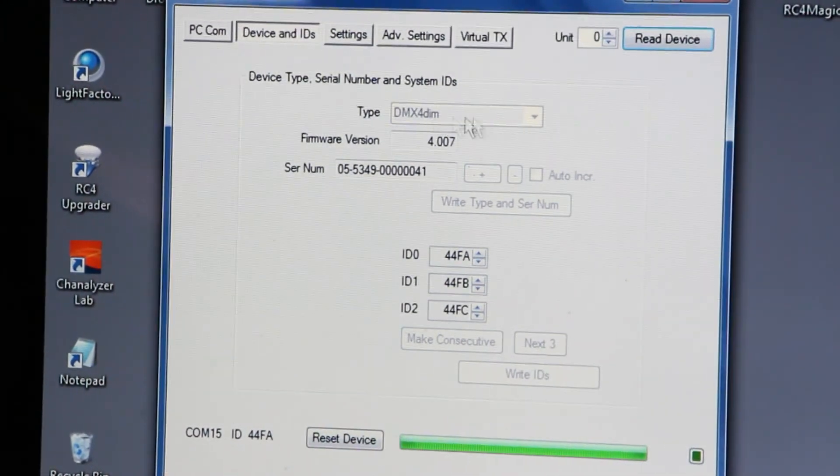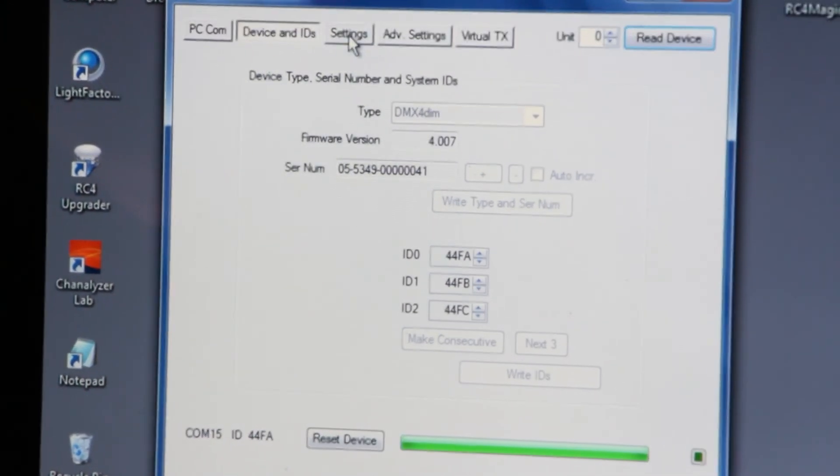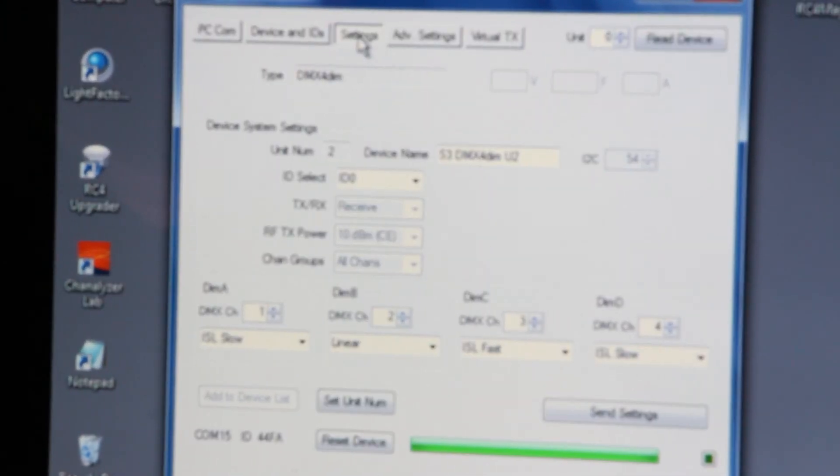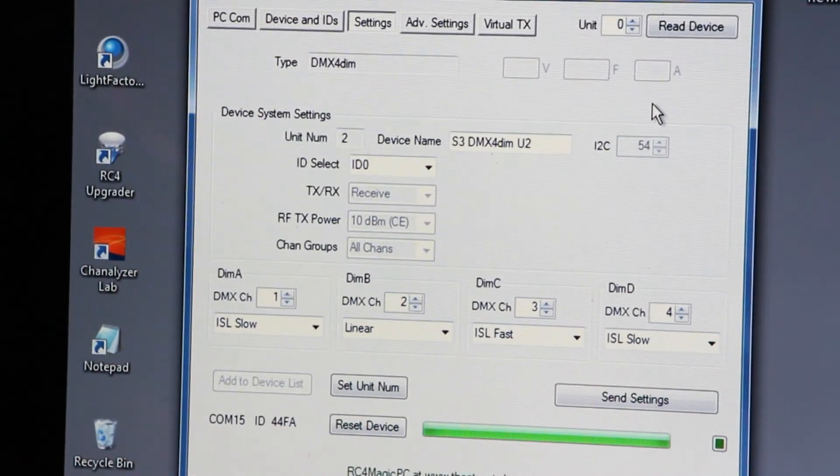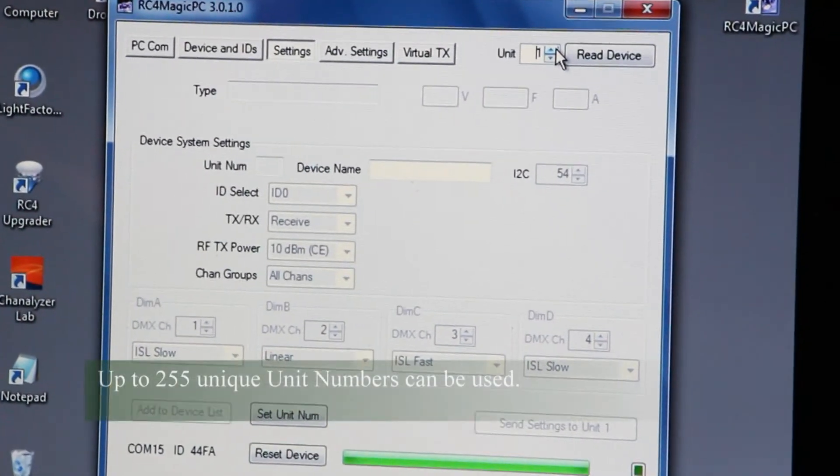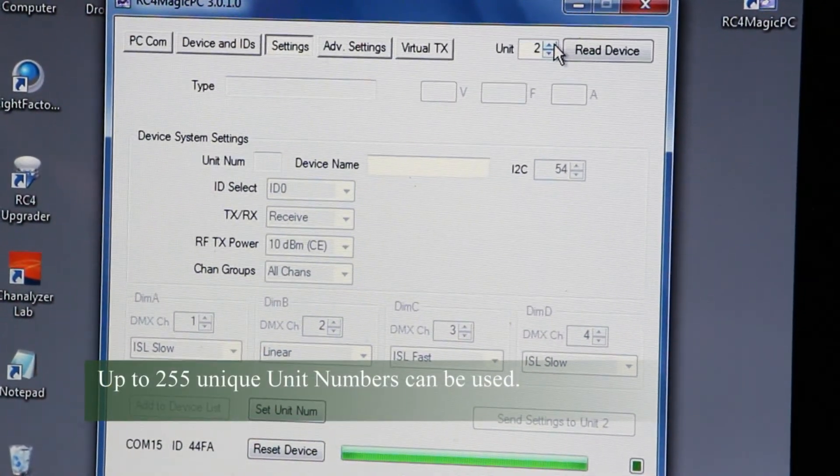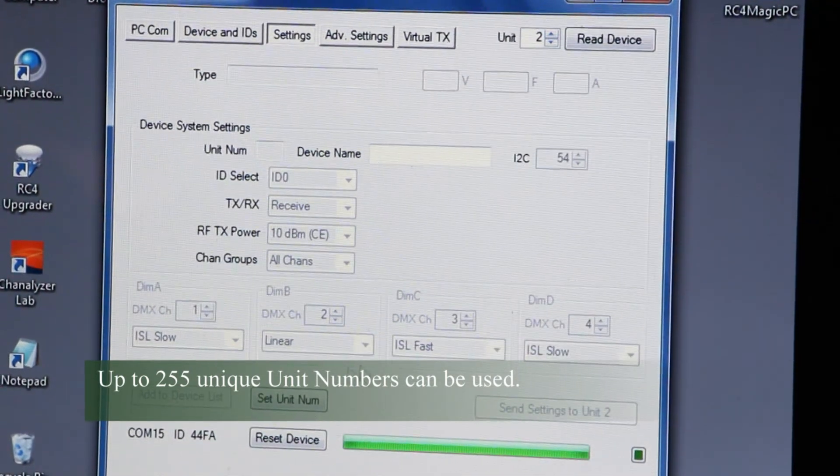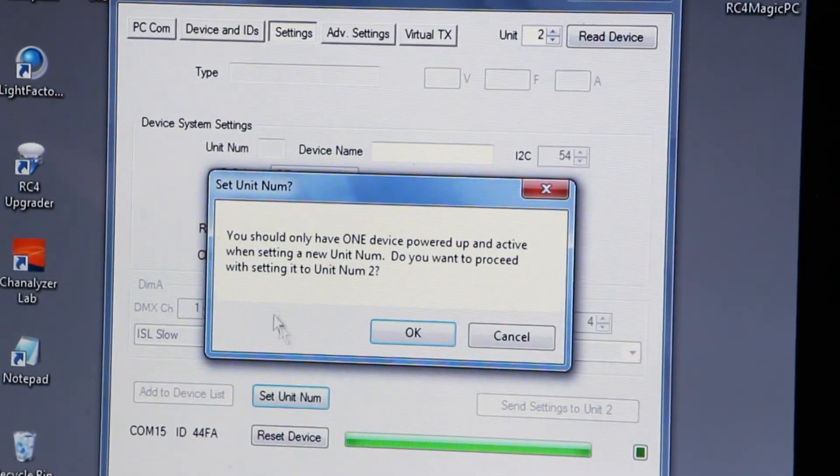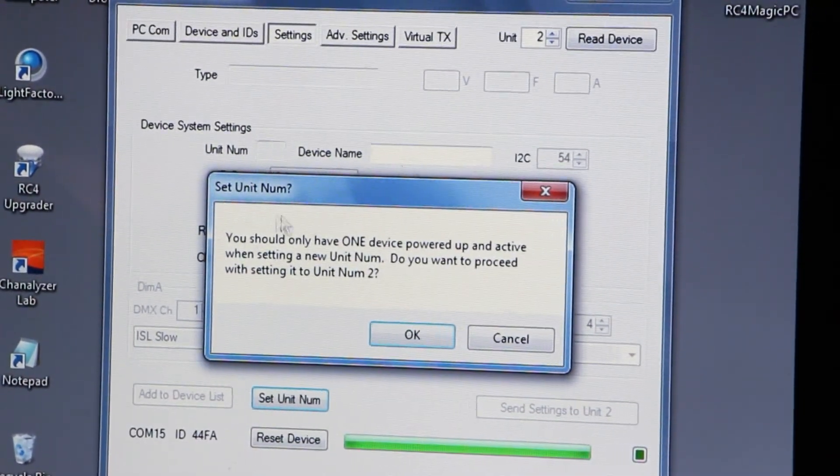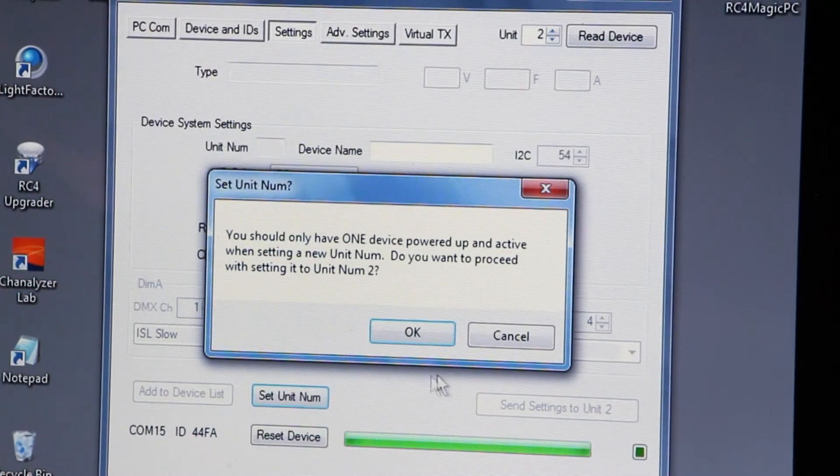So the next thing I want to do is click over to settings and choose, I'm going to make this unit number two. So here I'm going to set the number two and I'm going to use set unit number.